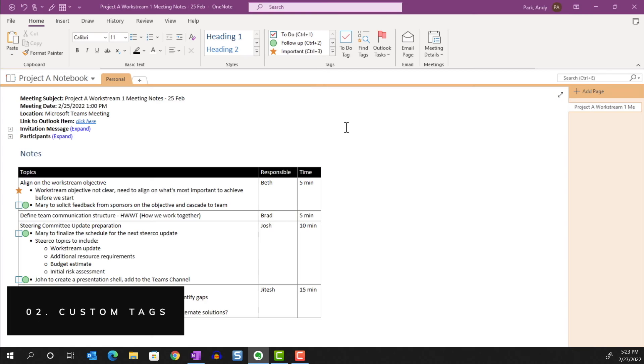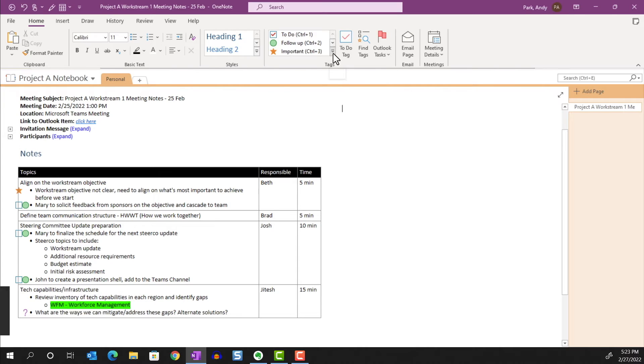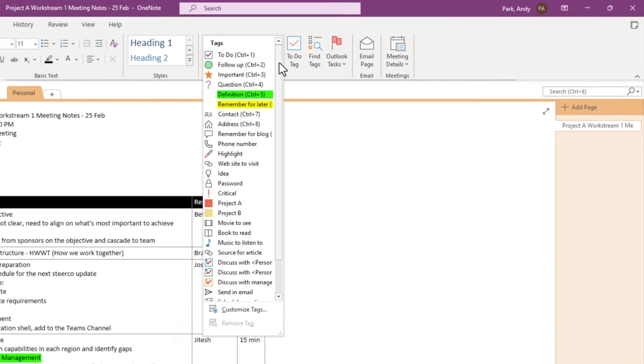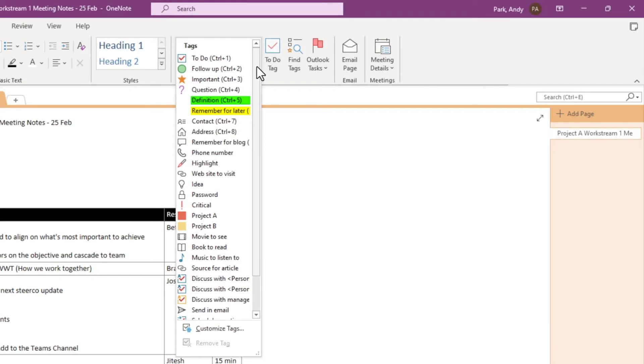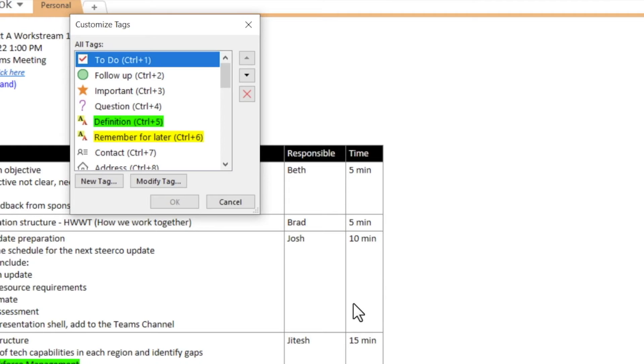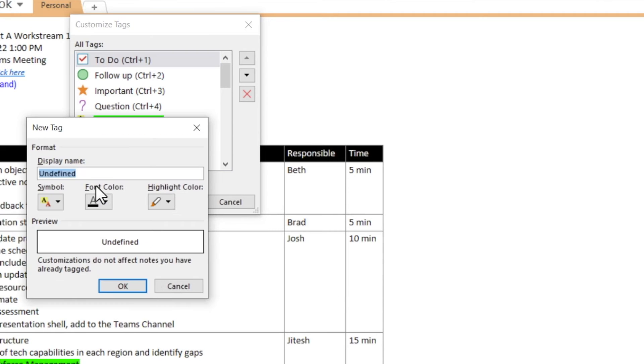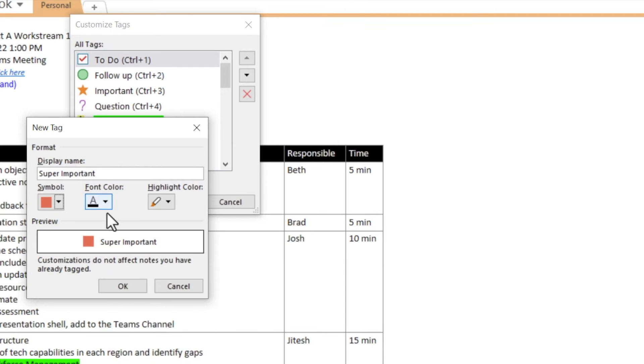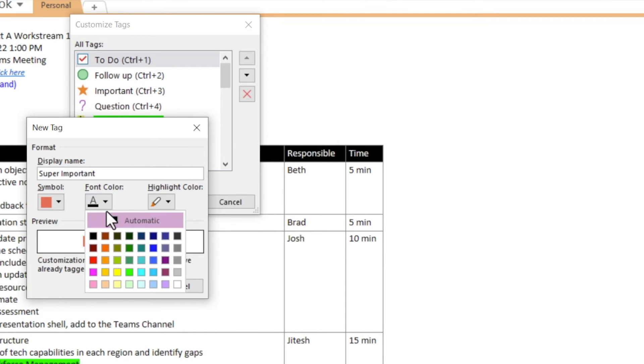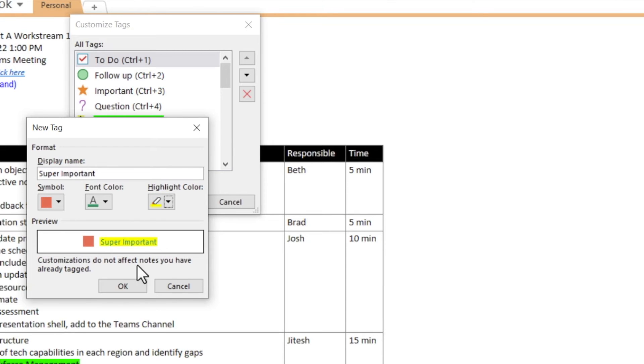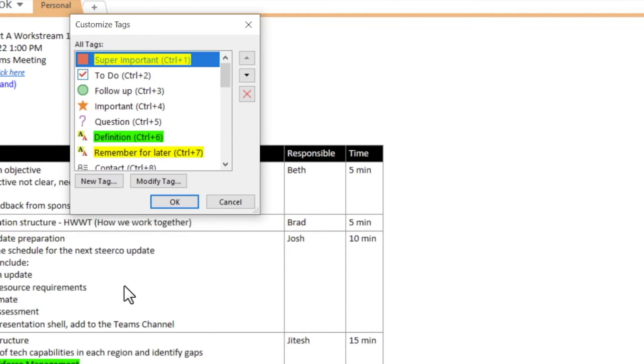Custom tag. Let's go back to the Tags group and select More. Here we see a long list of tags that are available to us. We can create a new tag or modify an existing one by choosing Customize Tags. Let's select New Tag and here we can name the tag, choose the tag symbol, and change the font color and the highlight color. Let's hit OK.